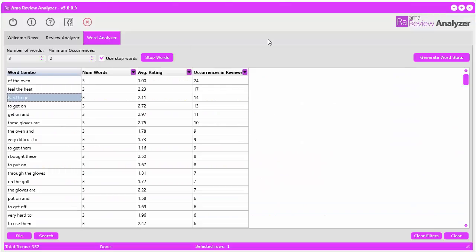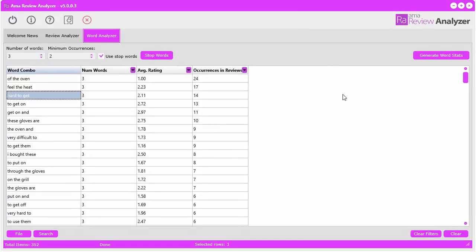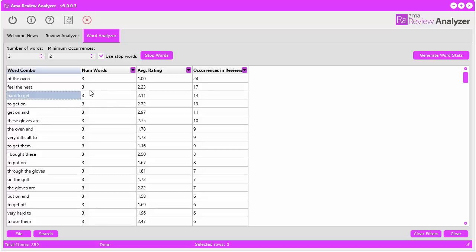So maybe you can find a glove that is not neoprene, maybe it's like a cloth or something that's a little easier to slip on and off. That's an option.